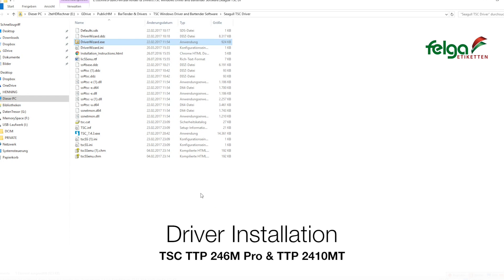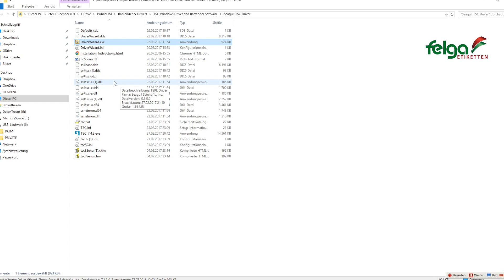Now we are taking care of the driver installation on Windows operating systems. You can find the driver on the CD disk coming with your printer or you can download them from www.tscprinters.com.